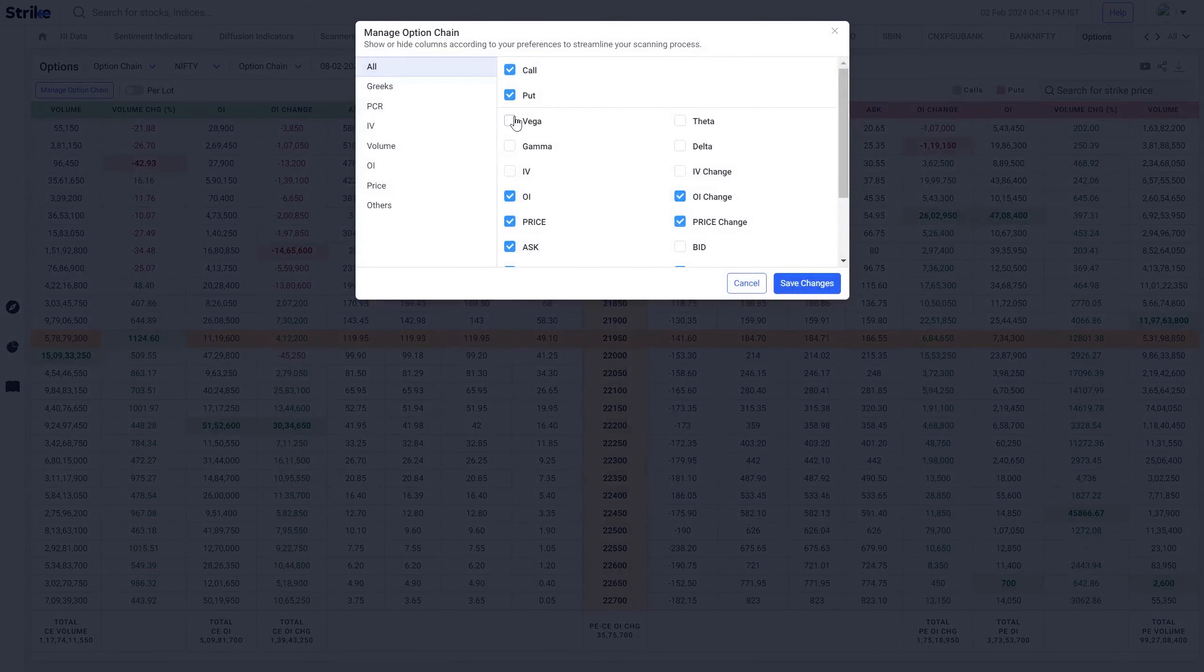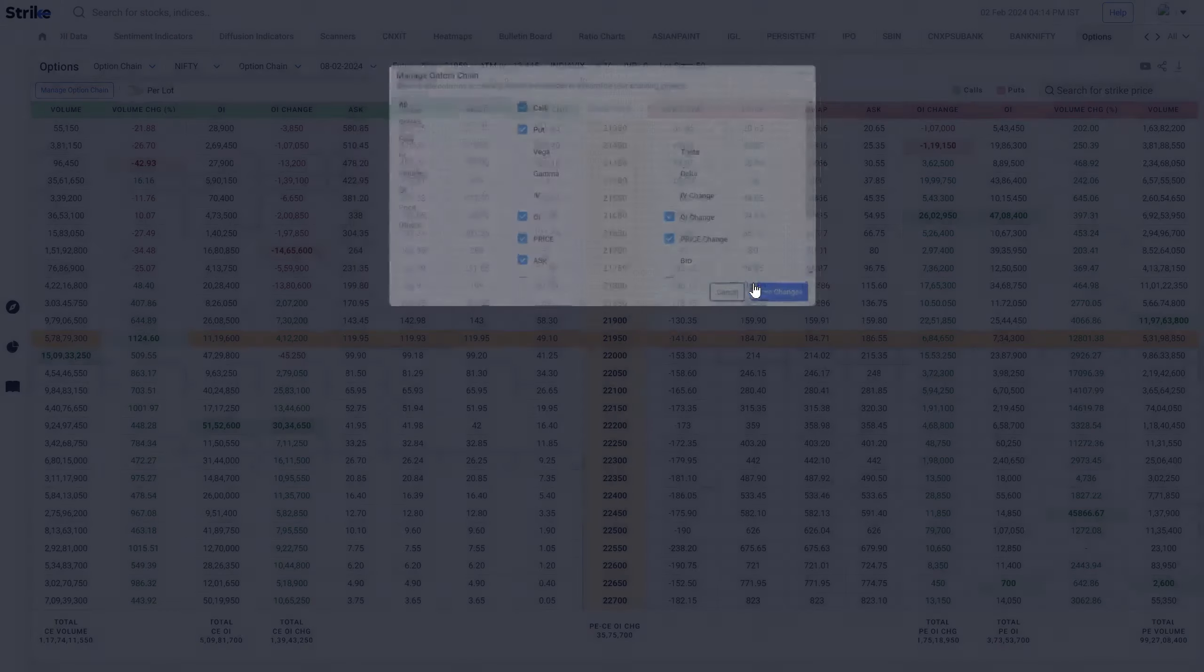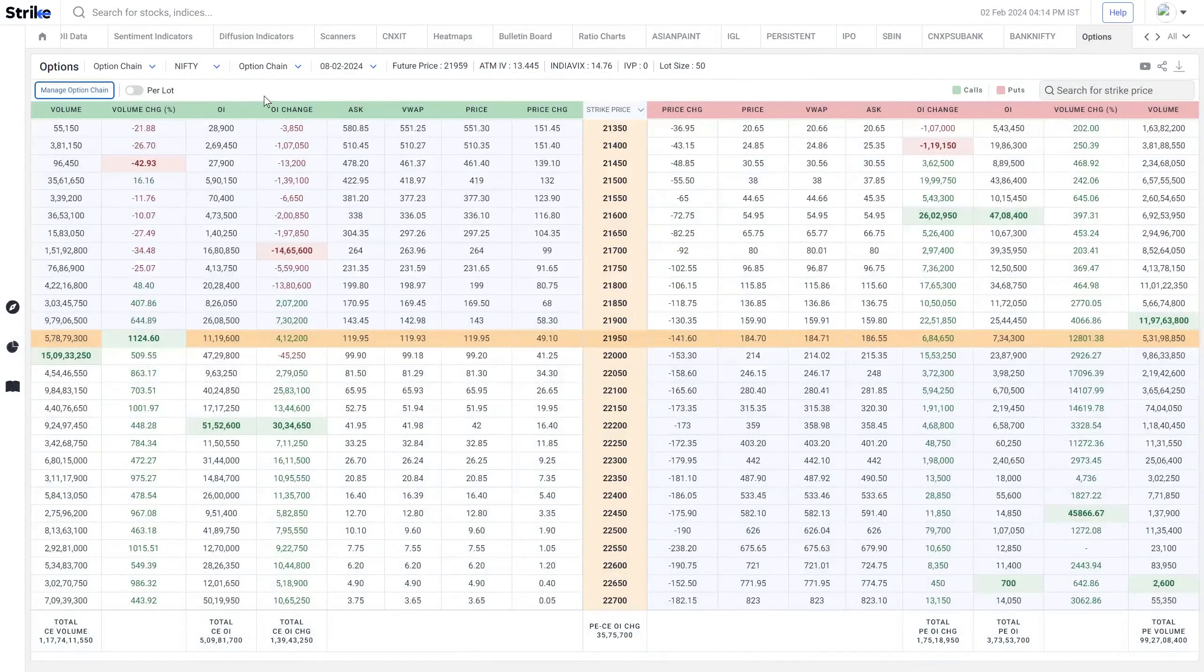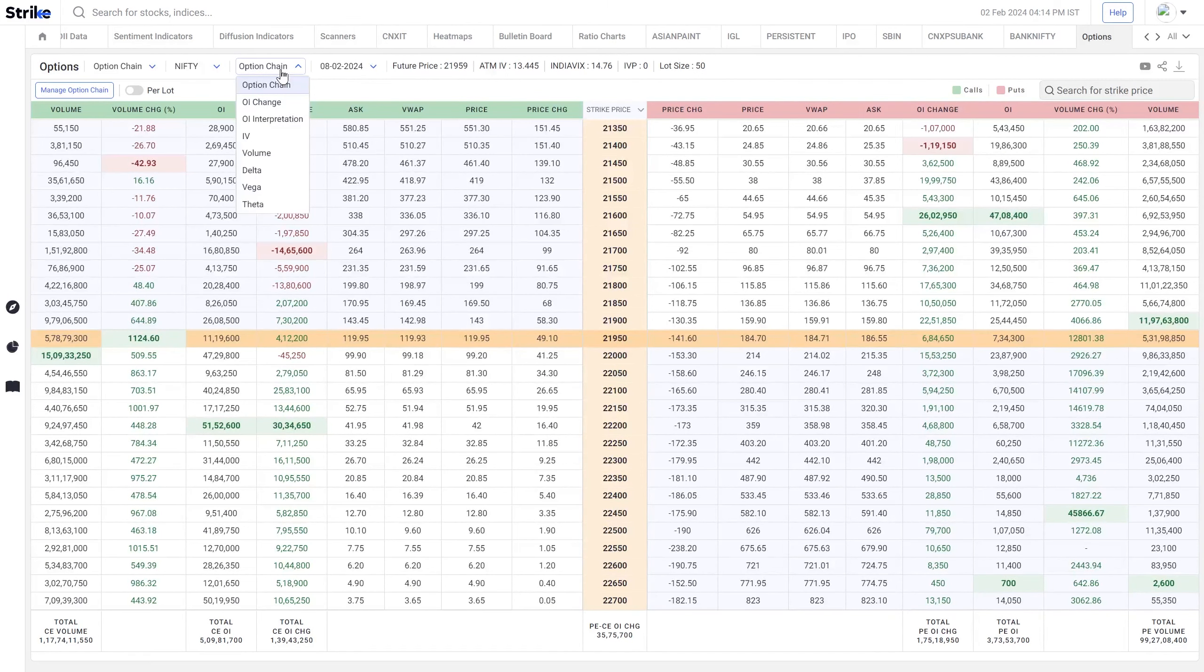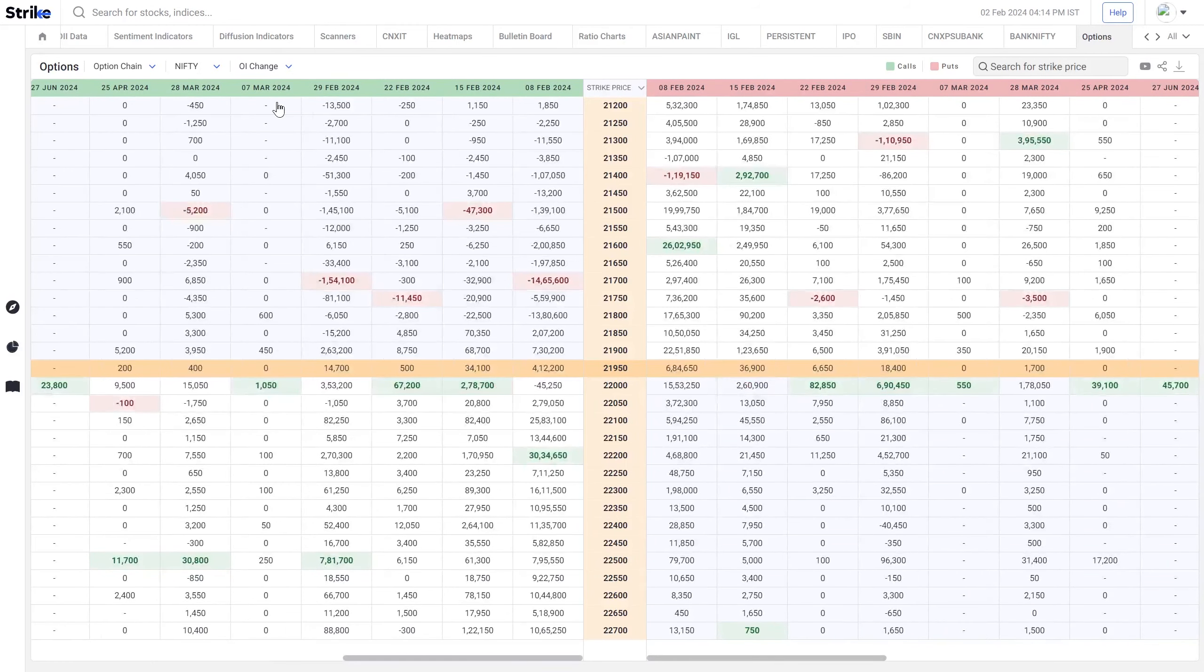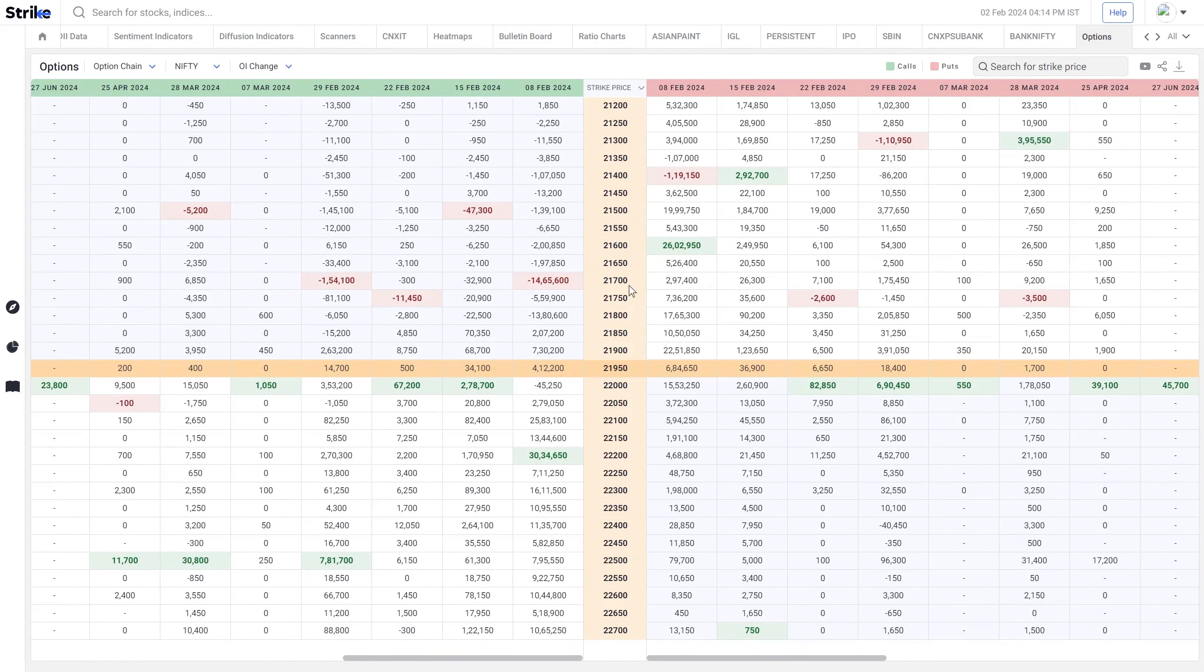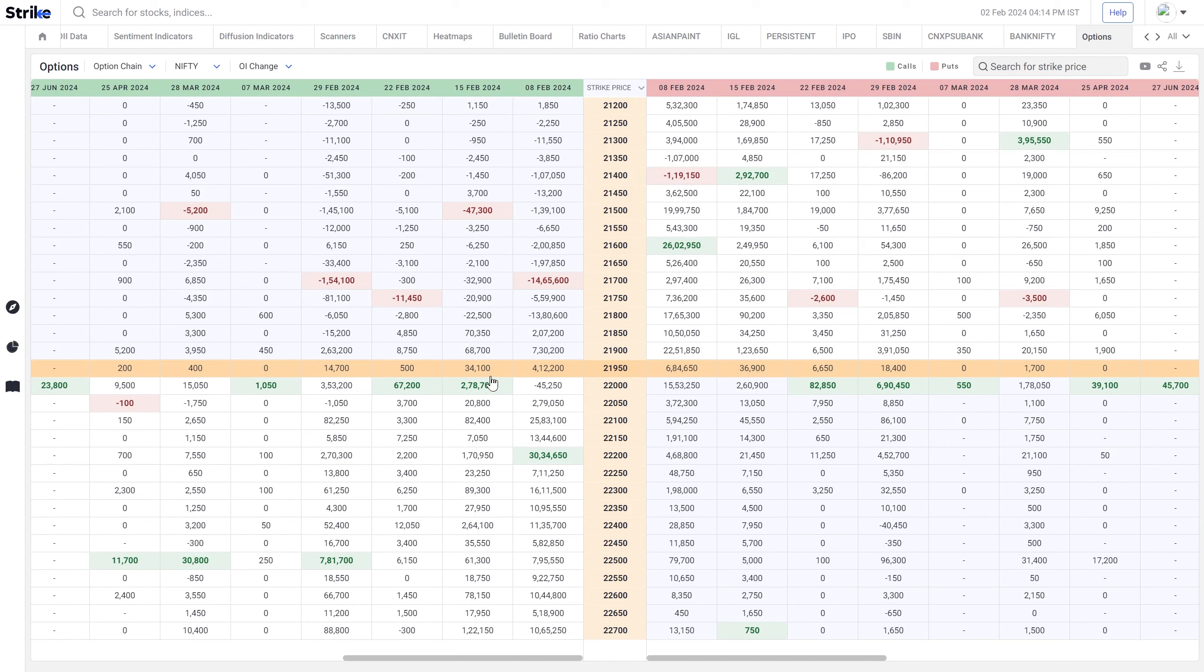Within option chain we've given a few data points that you can watch exclusively across all the expiries. For example, you want to watch only the open interest change across all expiries. Now what you can see is in all the columns there are expiry dates given, and now in the cells you are watching what is the open interest change for the particular strike in the particular expiry date.